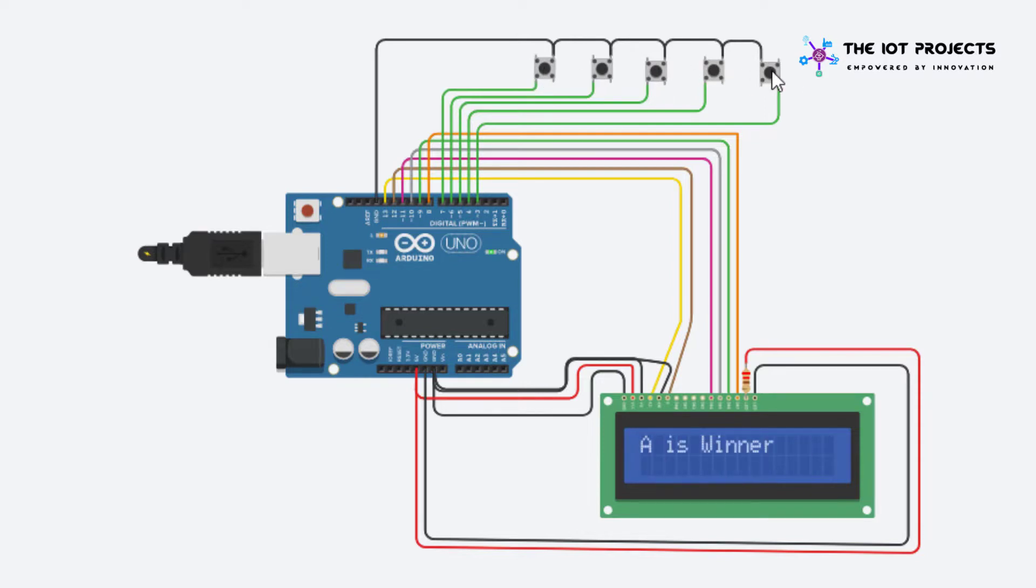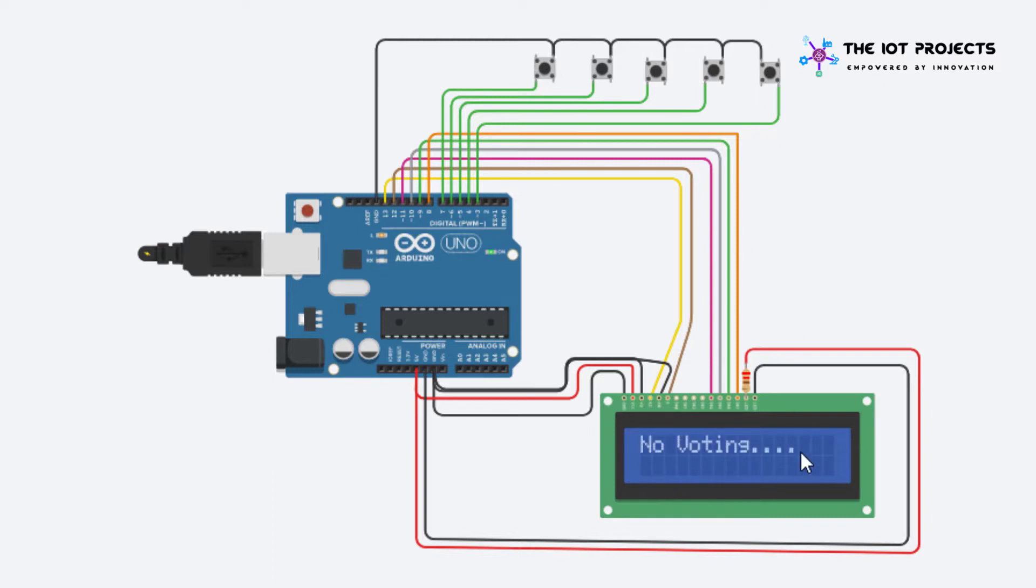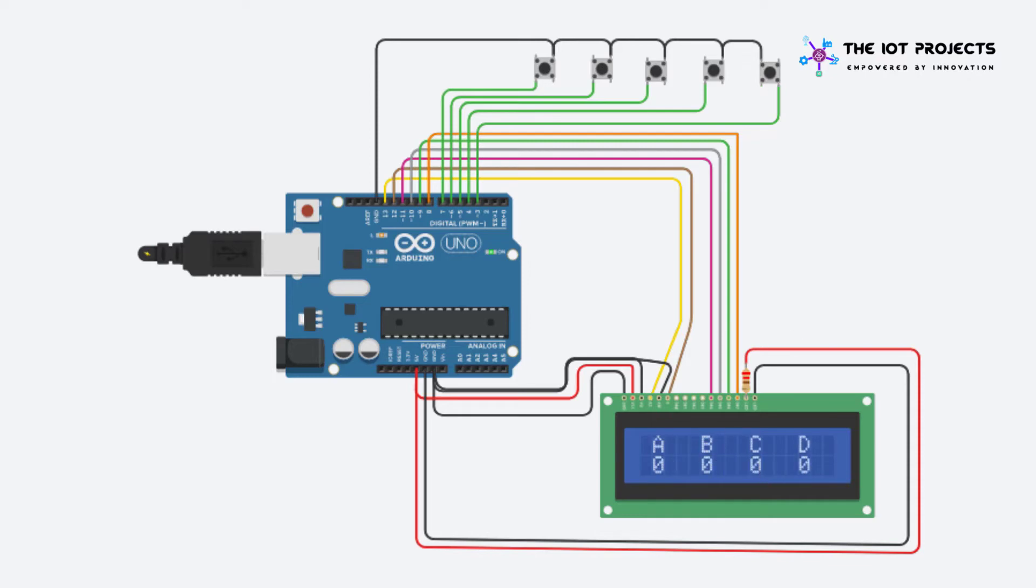This was the smart electronic voting machine that we have built using Arduino, LCD and few buttons. I hope you found this project useful. Drop a comment below if you have any doubts or queries. I will do my best to answer your questions. So stay happy, stay safe.